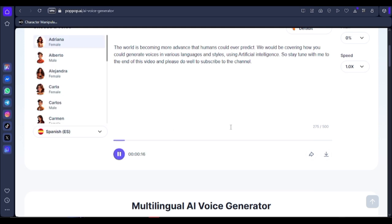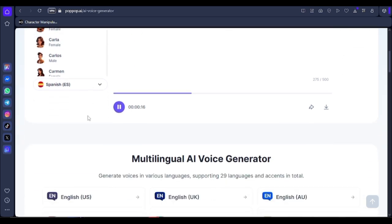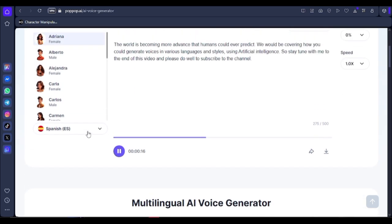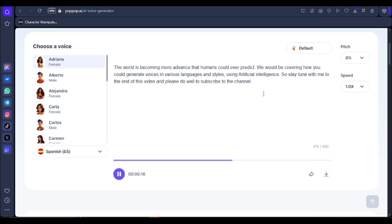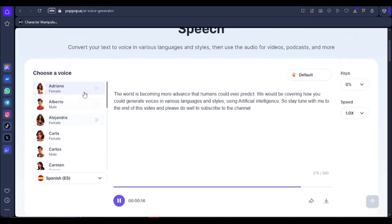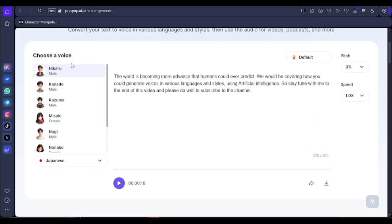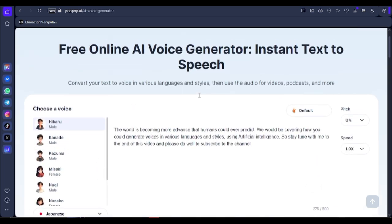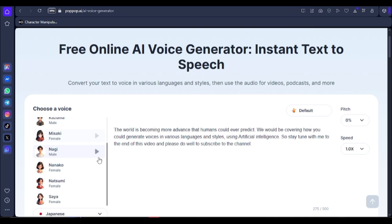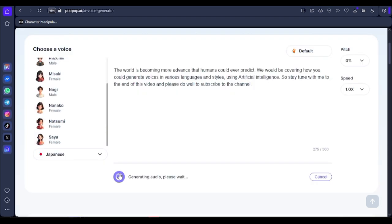Now let's select another language — I'm going to select Spanish. Let's listen: 'The world is becoming more advanced than humans could ever predict. We would be covering how you could generate voices in various languages and styles using artificial intelligence, so stay tuned with me to the end of this video, and please do well to subscribe to the channel.' Now let's listen to the Japanese speech.